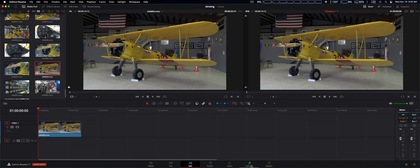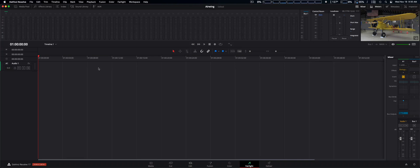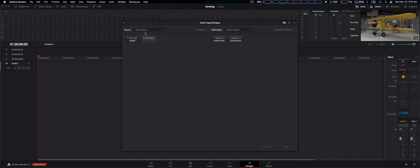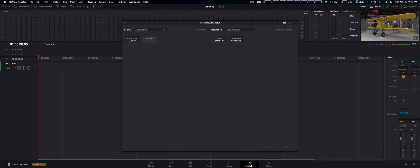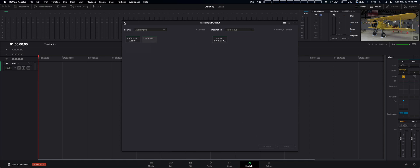We're going to go to the Fairlight tab and we already have an audio track ready for the video I'm going to be using. We're going to go to the Fairlight menu selection and select patch input and output. From here we simply select your microphone. This is a USB microphone I'm using right now. For the destination audio outputs we're going to go to track input which is going to go to audio one. Right here. I'm going to patch that in. Just like so. We're good to go. We can now close it.